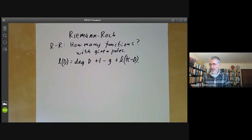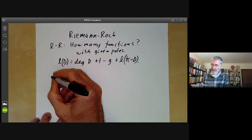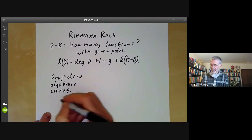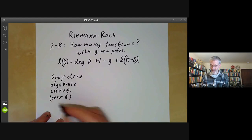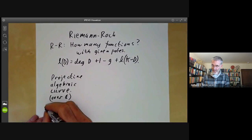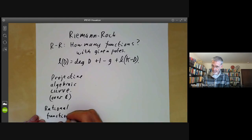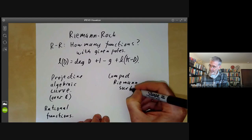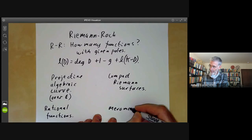The first question is what are we working on, and that depends on whether you are a geometer or an analyst. If you're doing algebraic geometry, you work on a projective algebraic curve over the complex numbers, although it does work over other algebraically closed fields, and the functions we're interested in are rational functions. On the other hand, if you're an analyst, you work with compact Riemann surfaces, and the functions are meromorphic functions.